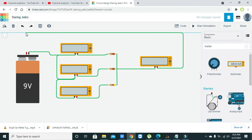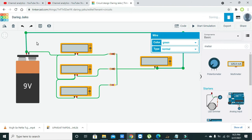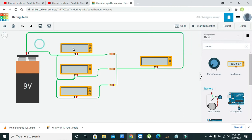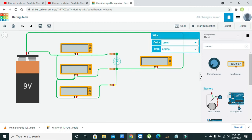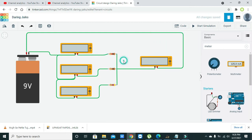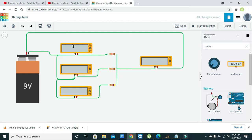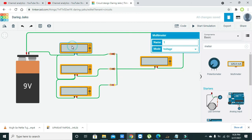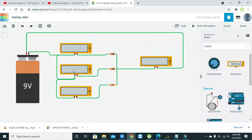Now we will see that the main core objective is that the individual currents that are going to enter into the node must be equal to the leaving current. The first three meters, we must have to add the currents because they are the entering currents.